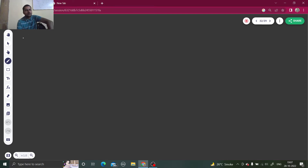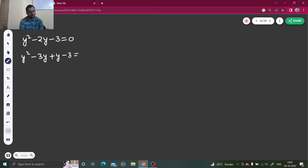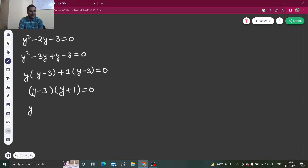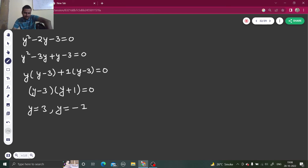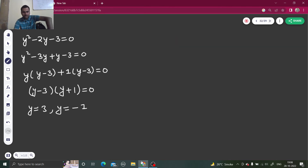Or we can say y squared minus 2y minus 3 equals 0. Let's solve this by splitting the middle term: minus 3y plus y. Taking y common and 1 common, we get y equals 3 and y equals minus 1. Will we consider both values? No, because they say the value of y must be greater than 0, so only the positive value should be reported.